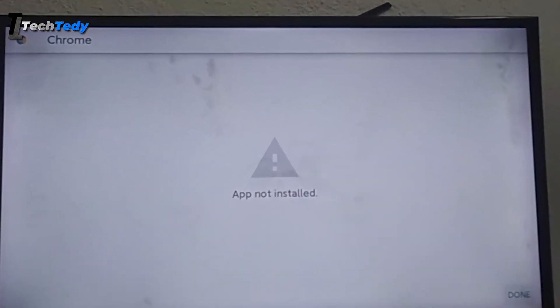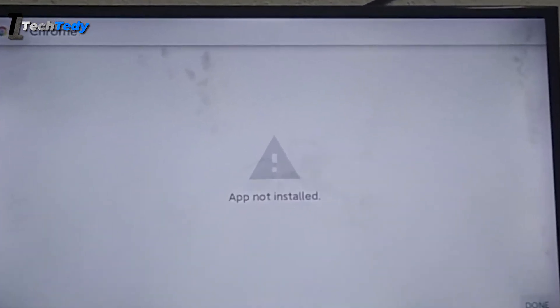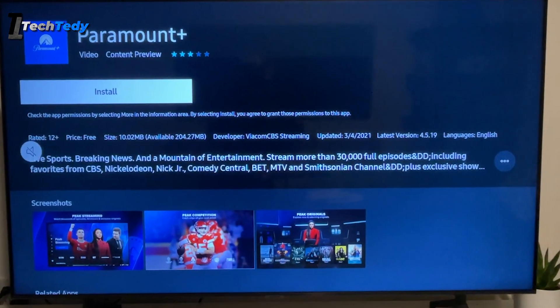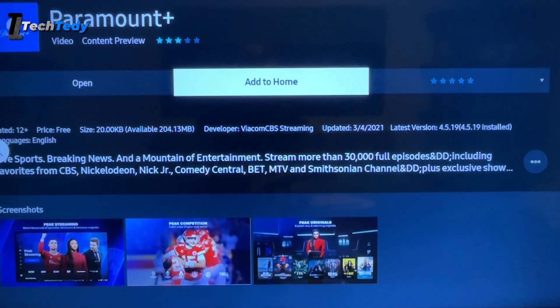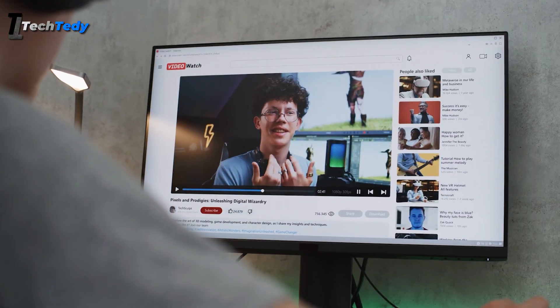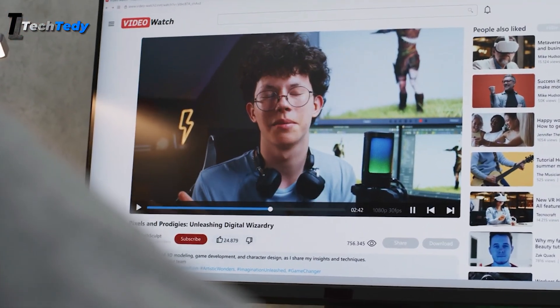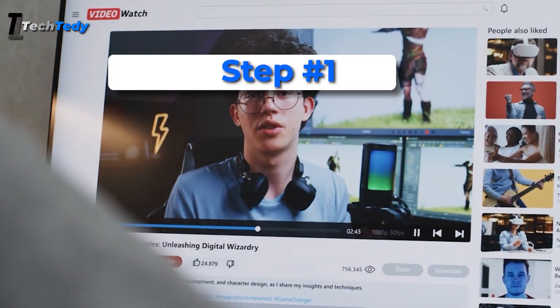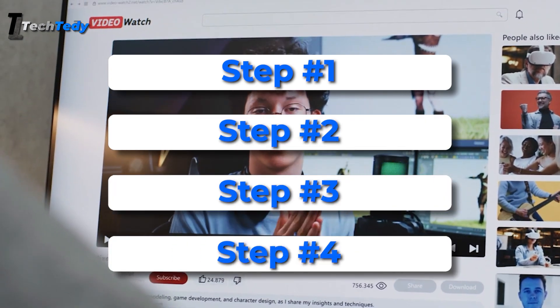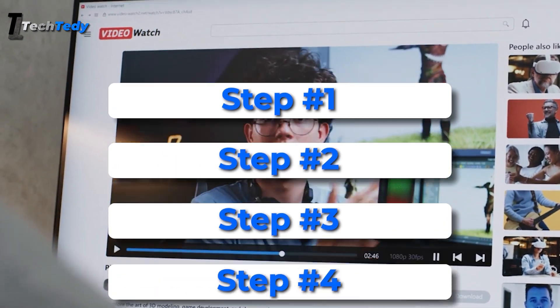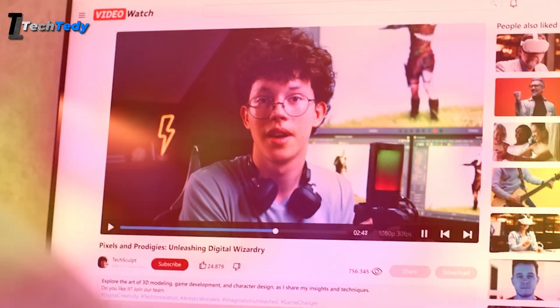Getting the app not installed error on your smart TV can be really annoying, especially when you're trying to install something important. In this video, I'll show you step by step how to fix this error with methods that actually work and are safe to try at home.